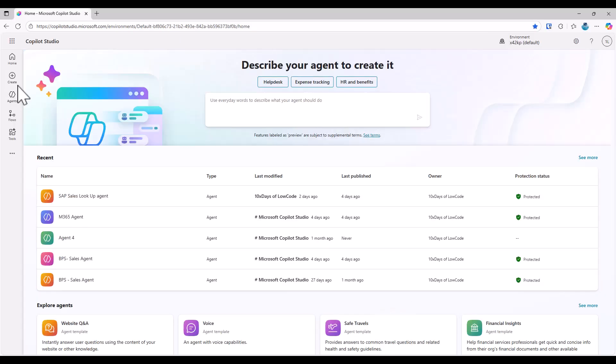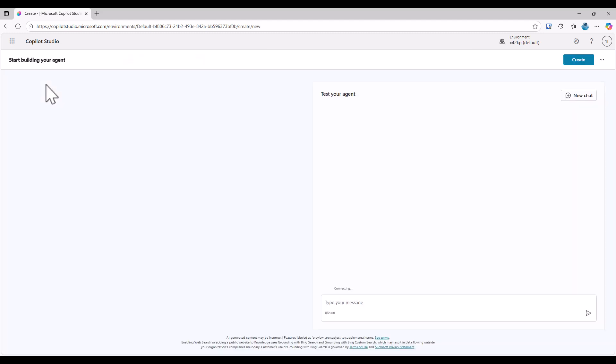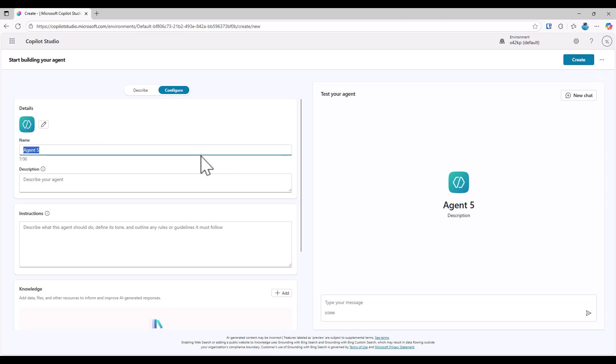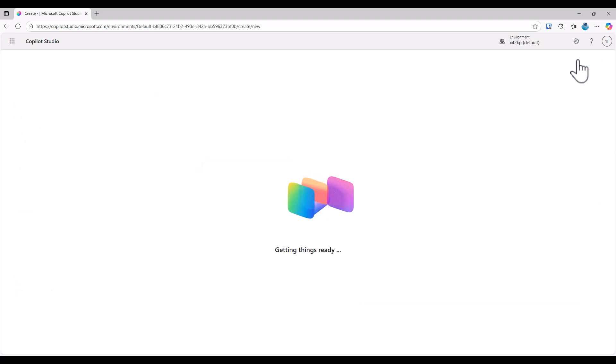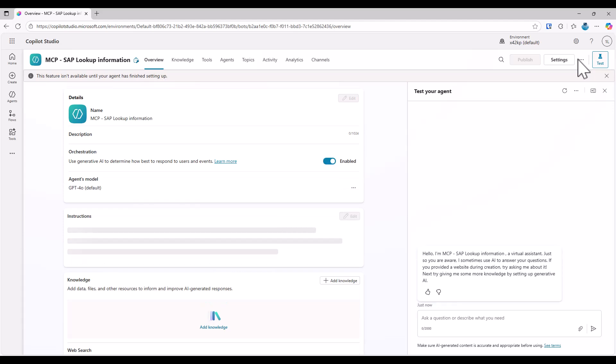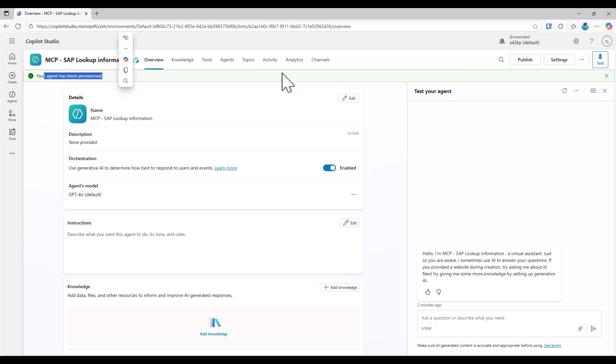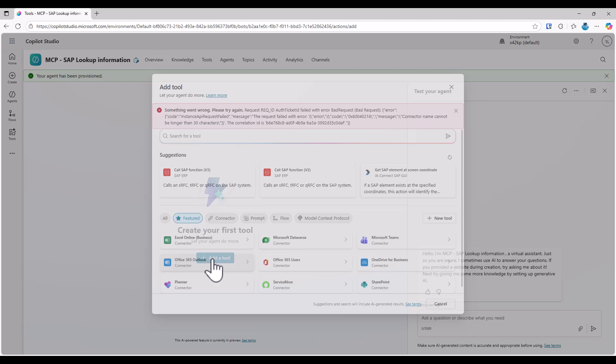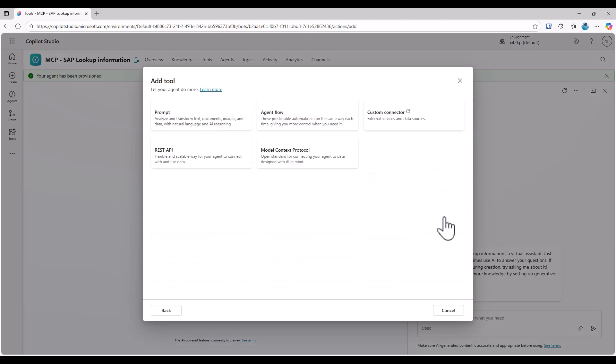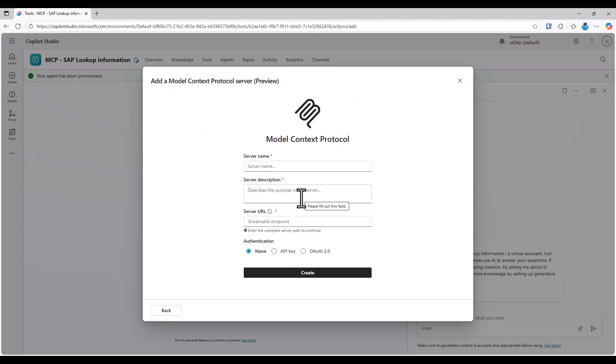In Copilot Studio, I'll start a completely new agent. So I click on create new. And I'll leave everything as it is. Or maybe let's give it as a new name, MCP SAP Lookup Information. So once the agent has been provisioned, I can just click on tools, add a tool. And now I want to connect to my Azure API management. So what I'll do is I click on model context protocol. I'll provide here the server URL.